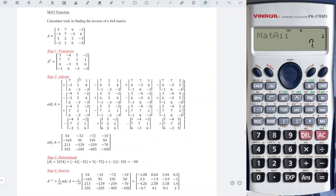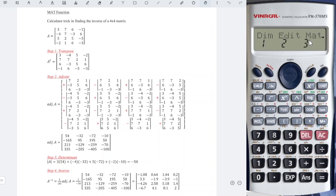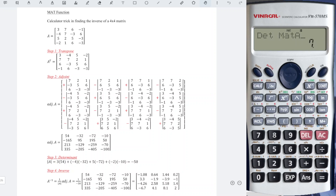After that, we can now obtain the determinant. So Shift 4 again to get the determinant function, and Shift 4 again to call matrix A that we input.